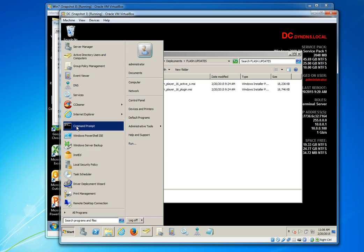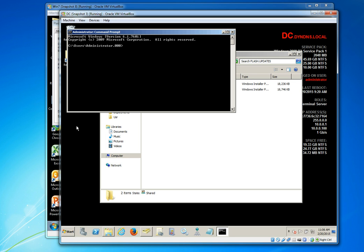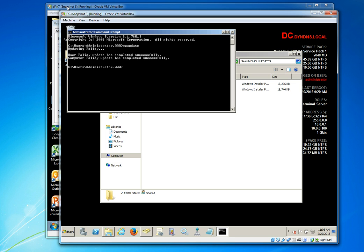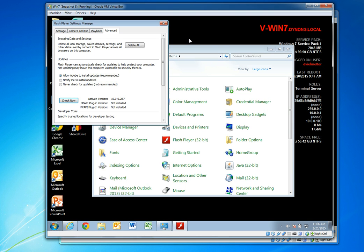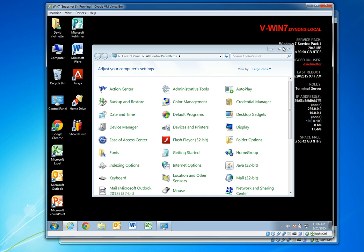That's really all we need to do on the server in group policy management. We can close that window and now run a GP update command on the server. And this will go ahead and make sure that it is up to date with all the latest policies.